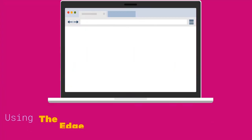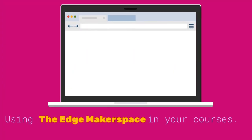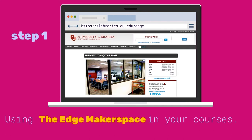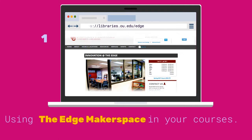How can professors use the EDGE Makerspace at Bezell Memorial Library in their courses? Step 1: Contact an emerging technology librarian by visiting libraries.ou.edu/EDGE.